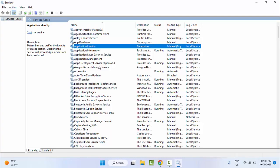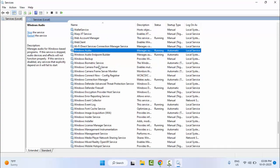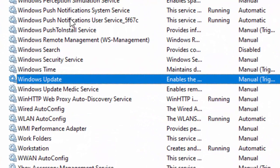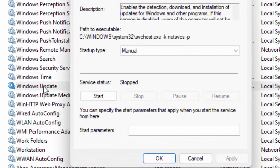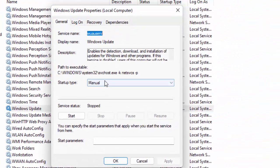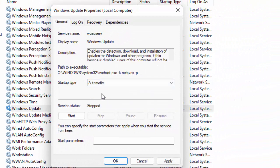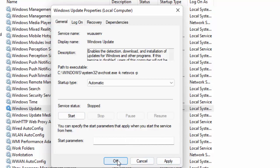Now, find Windows Update and double-click on the Windows Update service. Select 'Automatic', click on Start, click on Apply, and click on OK.